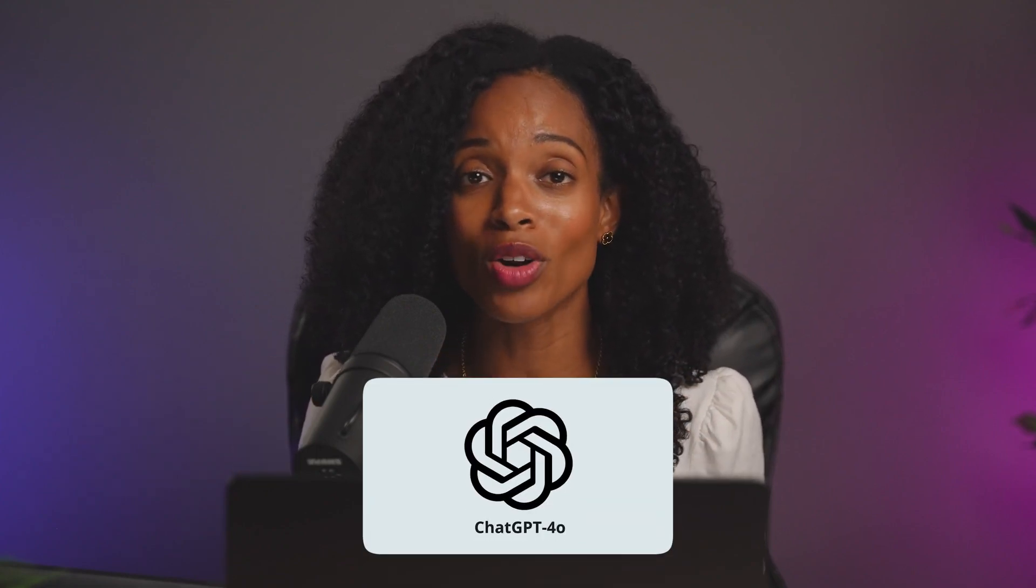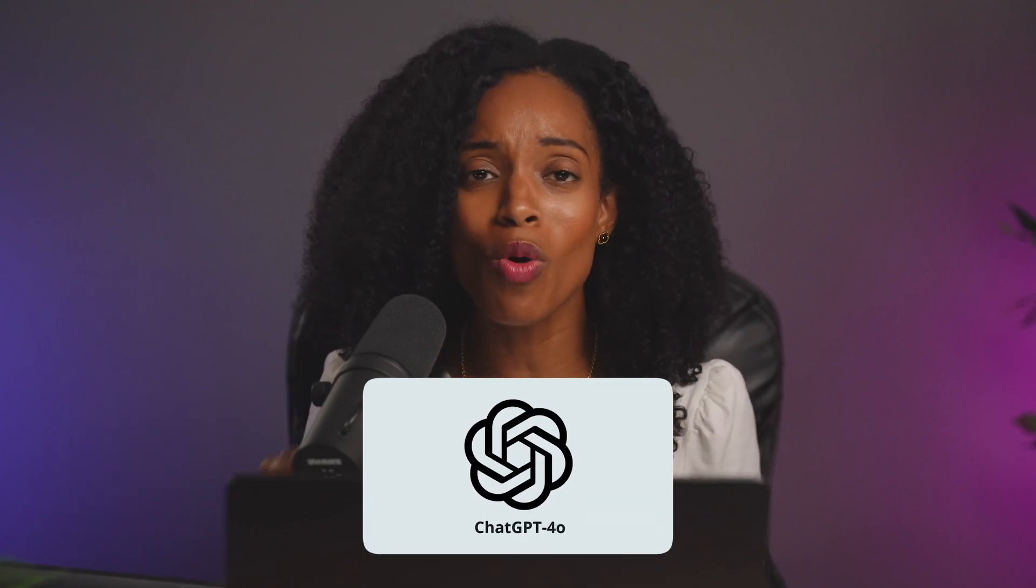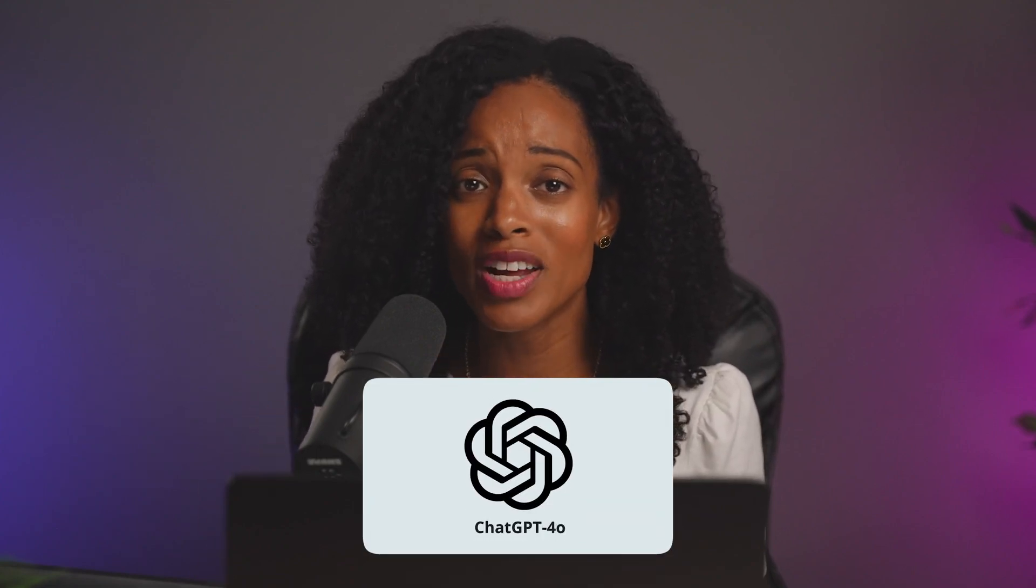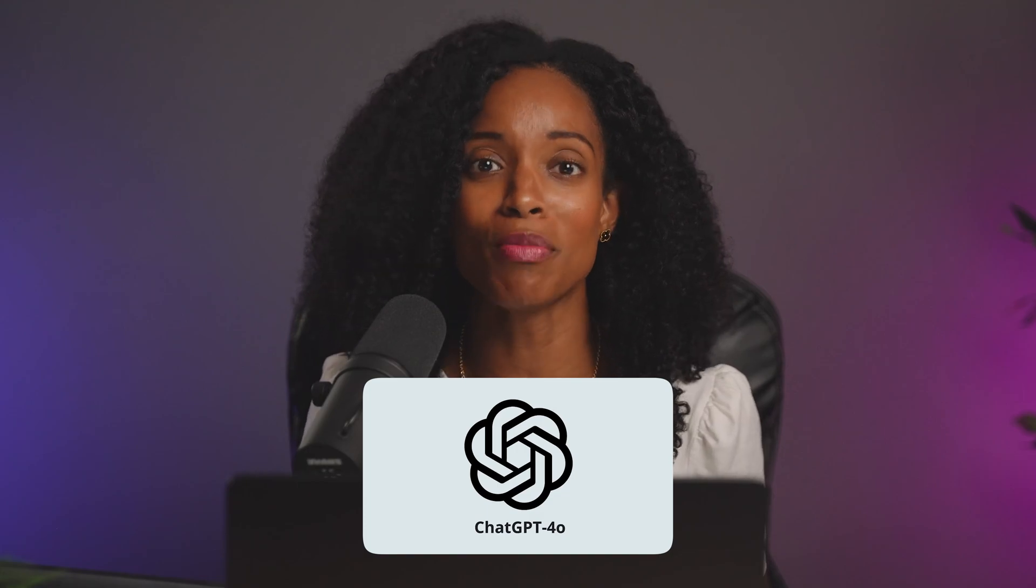What if I told you that the frustrating limitations of AI image generation are finally a thing of the past? ChatGPT just released its 4.0 model and the image quality is so dramatically improved it feels like a completely different tool.